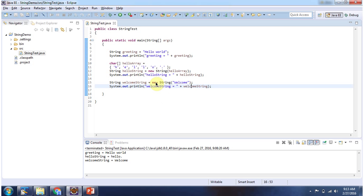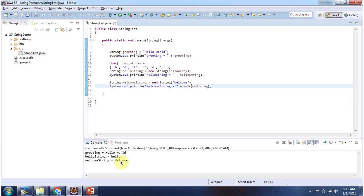Here using the new keyword and string constructor I am creating a string object. In this string constructor I am passing the string value 'welcome', and here I am getting the welcome string, displaying it, and here you can see the output.